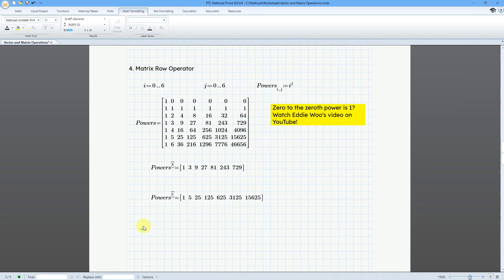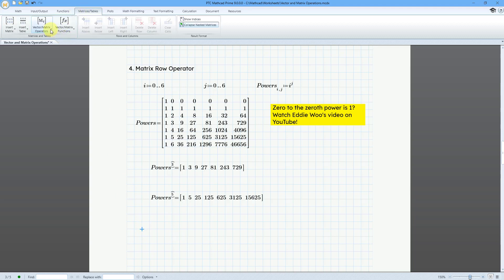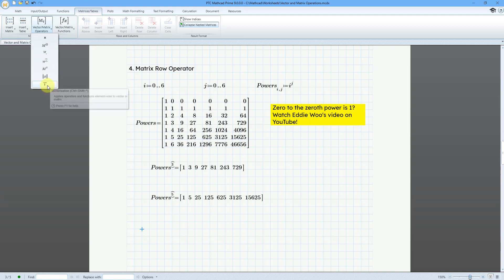So there you have it — the first four of the vector and matrix operations. In the next video, we will take a look at using the transpose, the norm, and the vectorization functions.